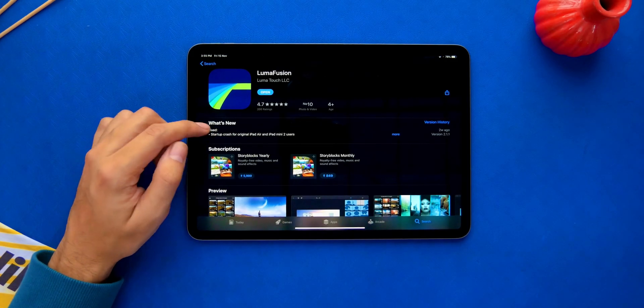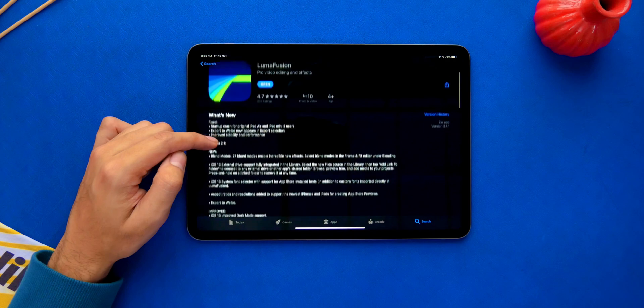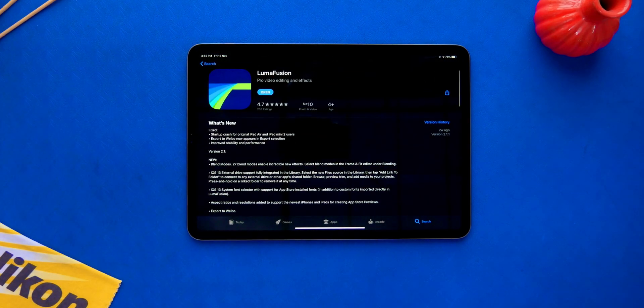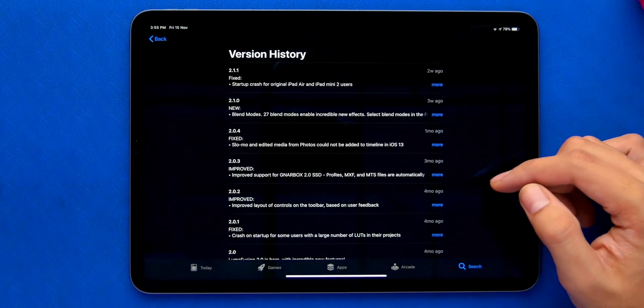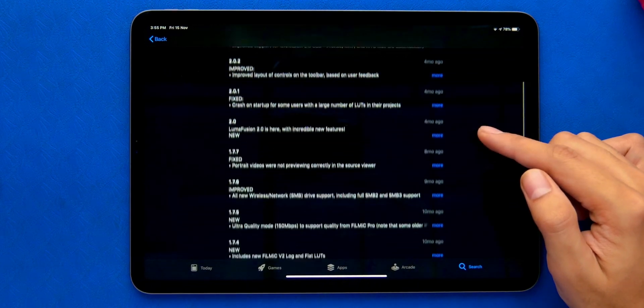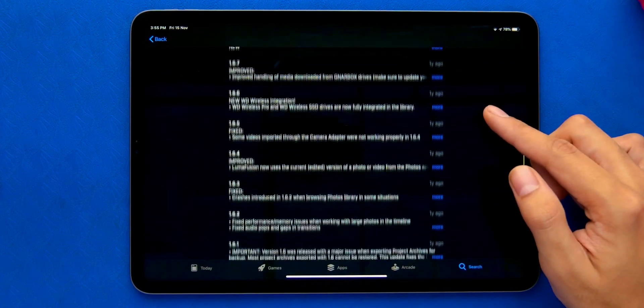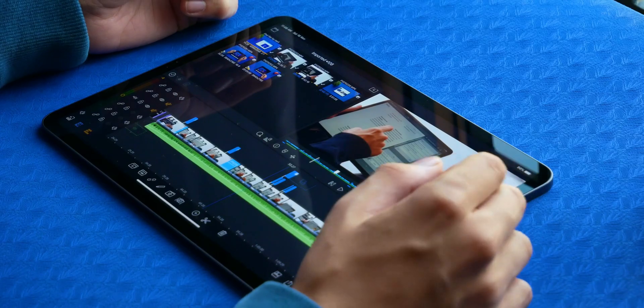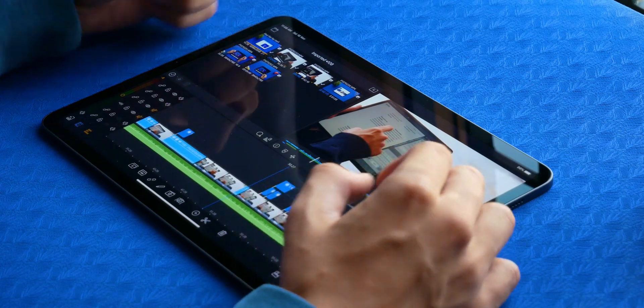XML export is indeed coming soon in an update. And that's the thing with Luma: updates are pushed out from time to time, so expect new features to be added.